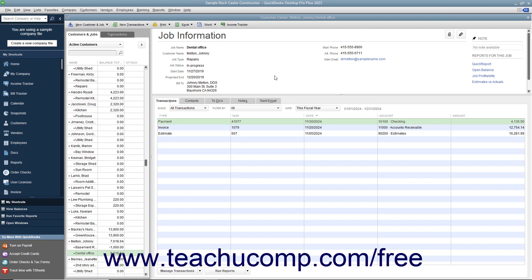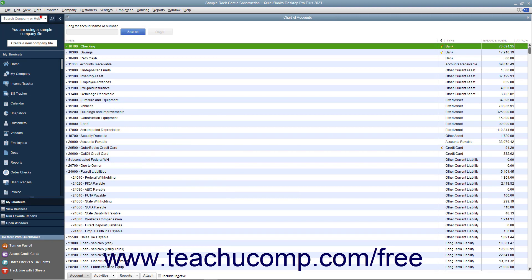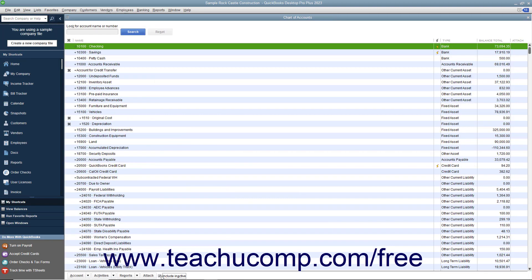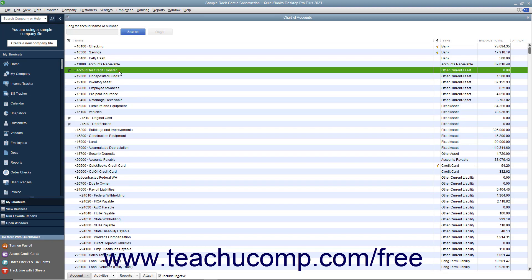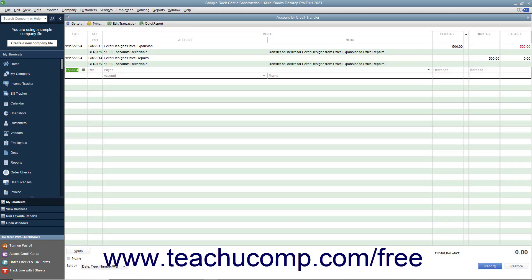To do this, you must first create a clearing account in the chart of accounts. When creating this account, you may want to make it a bank account type for ease of use with more transaction forms. However, you can also make it another current assets account if you know you will only use it for transferring job credits.